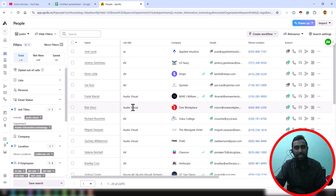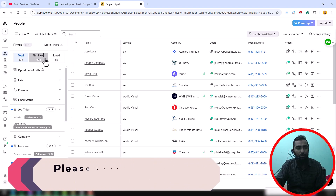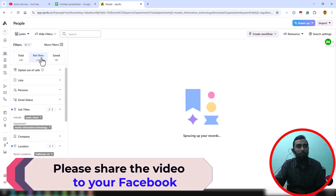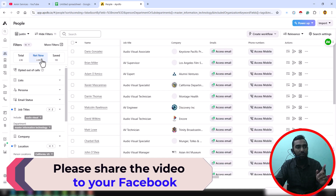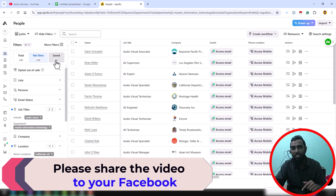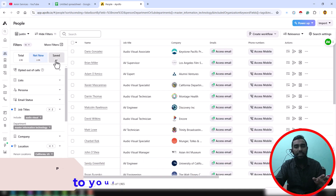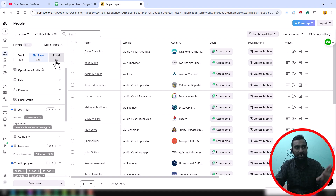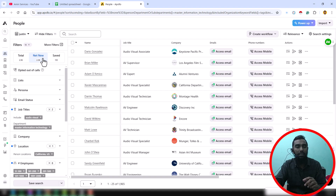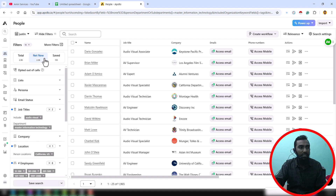First of all, you have to click on the Net New section. We have to transfer all this data from the Net New section to the Saved section. Recently Apollo changed their interface and it is now a little difficult to transfer data from Net New to Saved, but my tool can easily help you. If you need this tool, you can contact me.